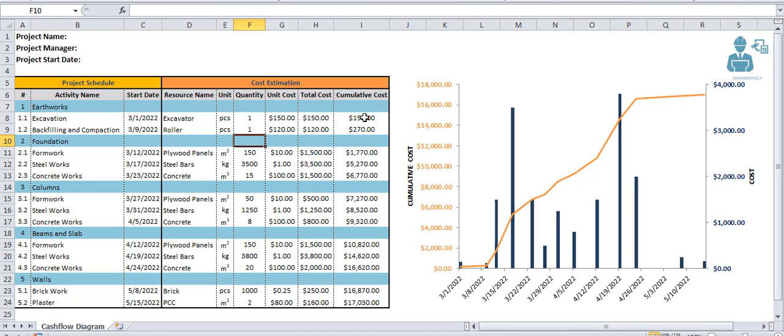Project management software like MS Project and Primavera can automatically generate such diagrams. But in case you don't use them and you want to represent your work using Microsoft Excel, this is how you do it, as shown in this video.